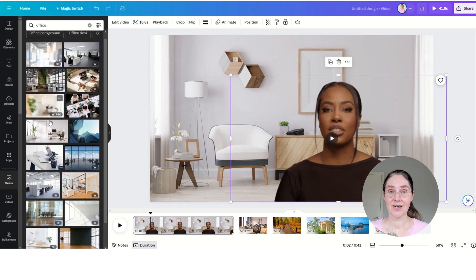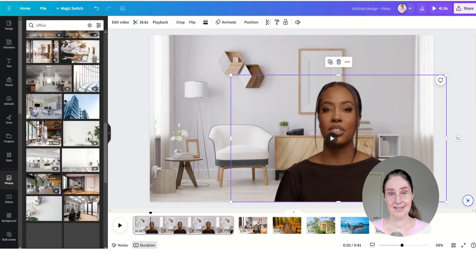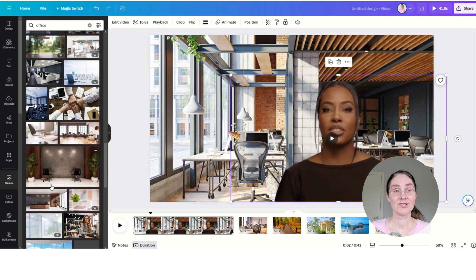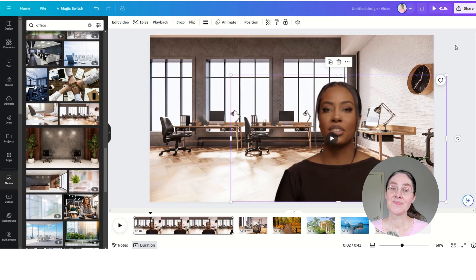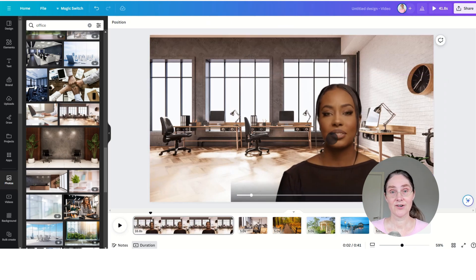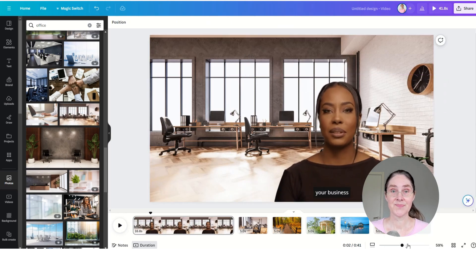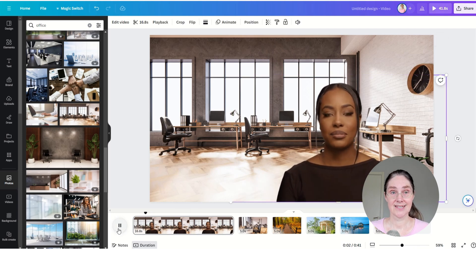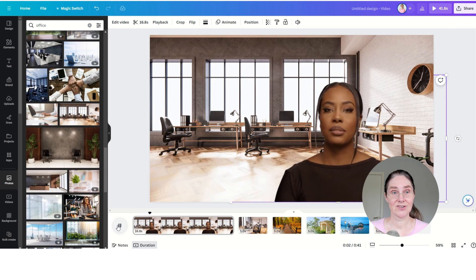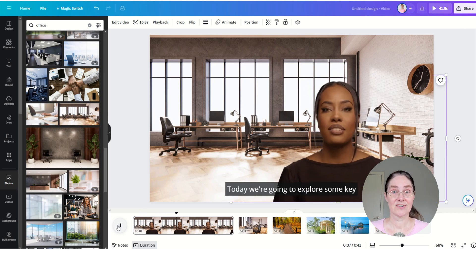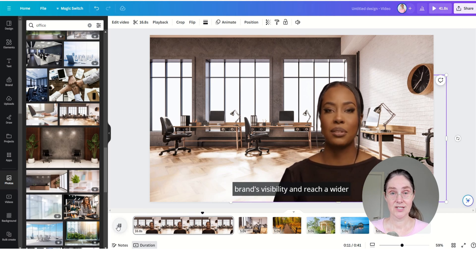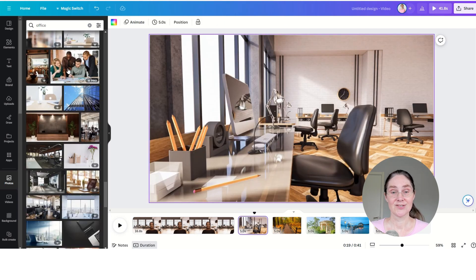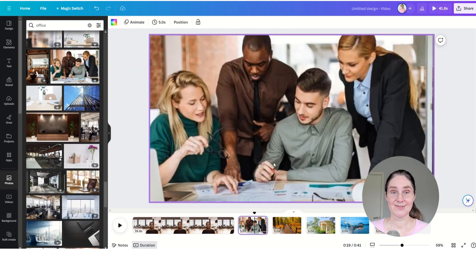And if you have a free Canva account, you can AI-generate backgrounds for free and you can use free photos from Canva's photo library. Or you can use free photos and free video backgrounds from Pexels, for example. Pexels is integrated into Canva so you can choose free videos from there. So everything we are doing here you can do for free, except you have to use free elements if you have a free account.